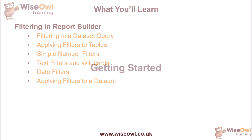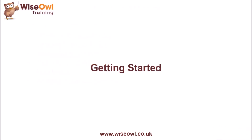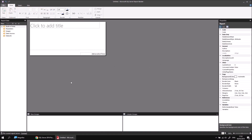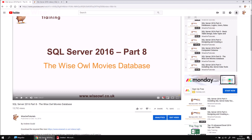So let's get started. I've created a blank report in Report Builder, and next I'm going to create a data source which connects to the YSL Movies database. If you haven't done that already, you can learn how to install that database using a video we've prepared, and in the description of that video there's a link to download a script to help with that installation.